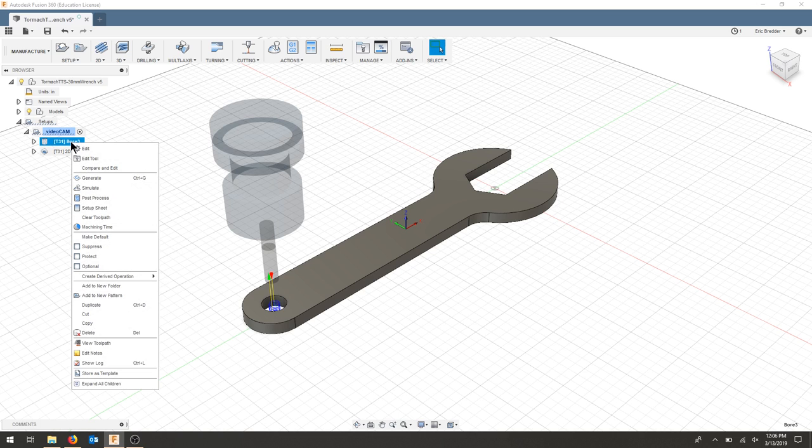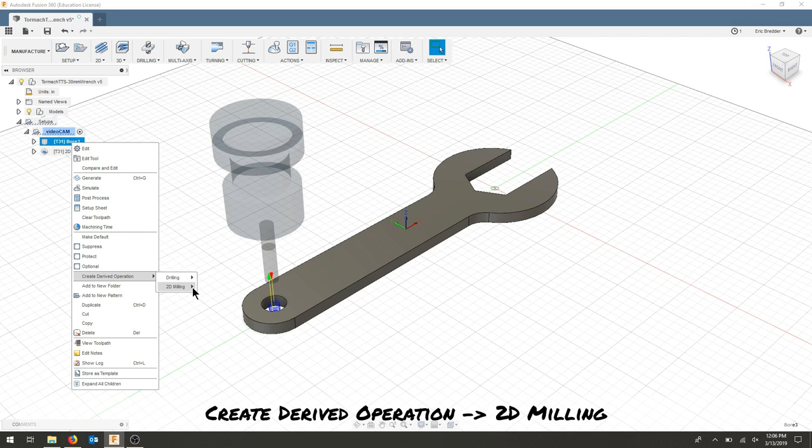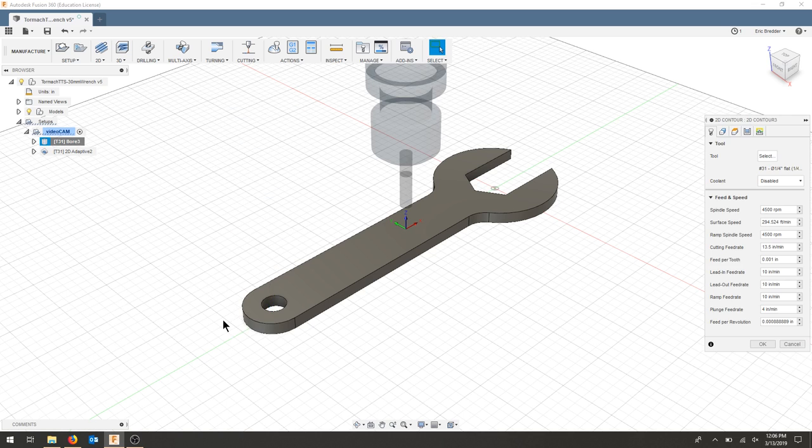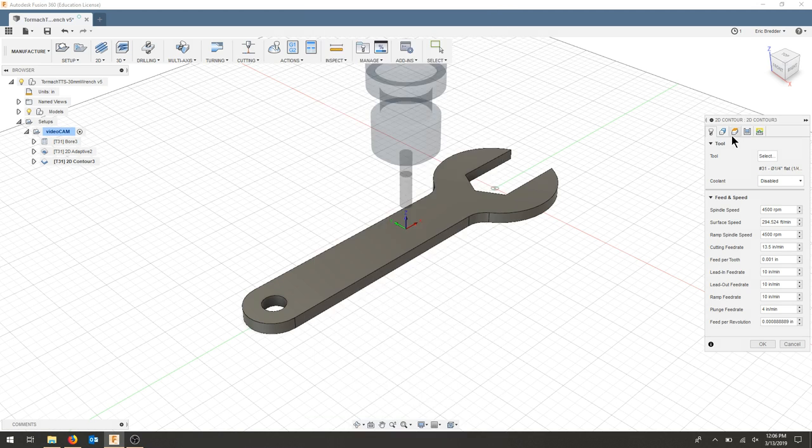I'm going to right click our bore, create derived operation, 2D milling, and I'm going to choose a 2D contour. This should keep as much of the processes from the previous operation into this operation. We have the same tool.